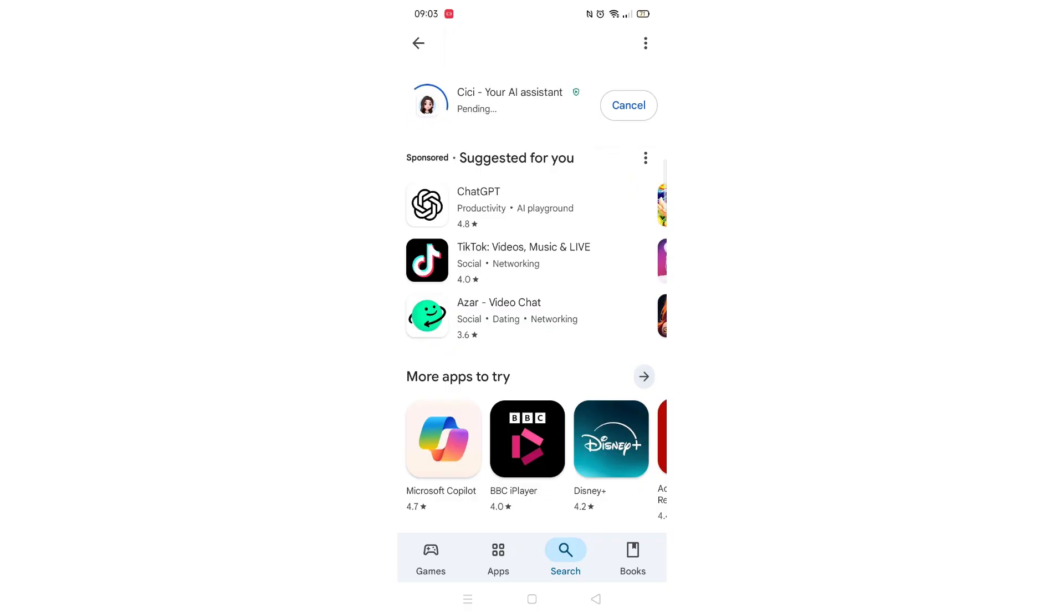Now click on the blue install button. The app will now start downloading to your phone. This may take several minutes, so hang tight.